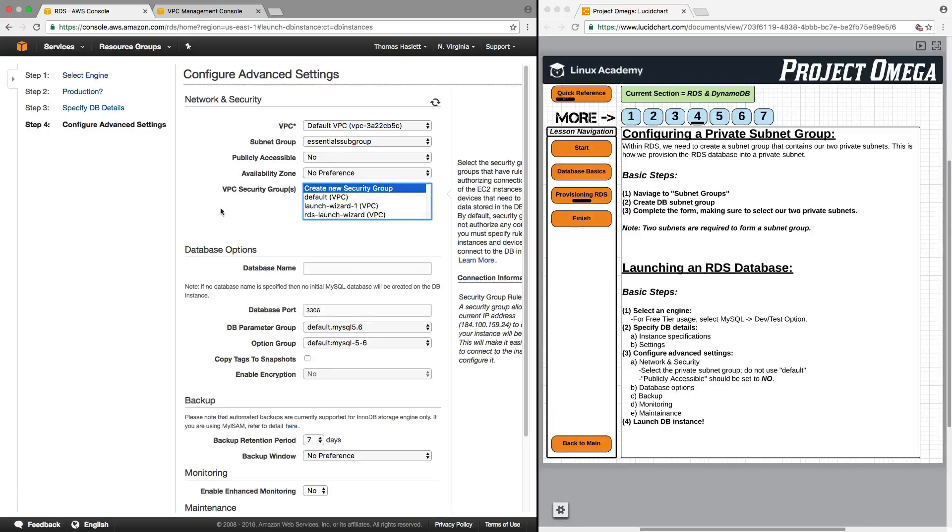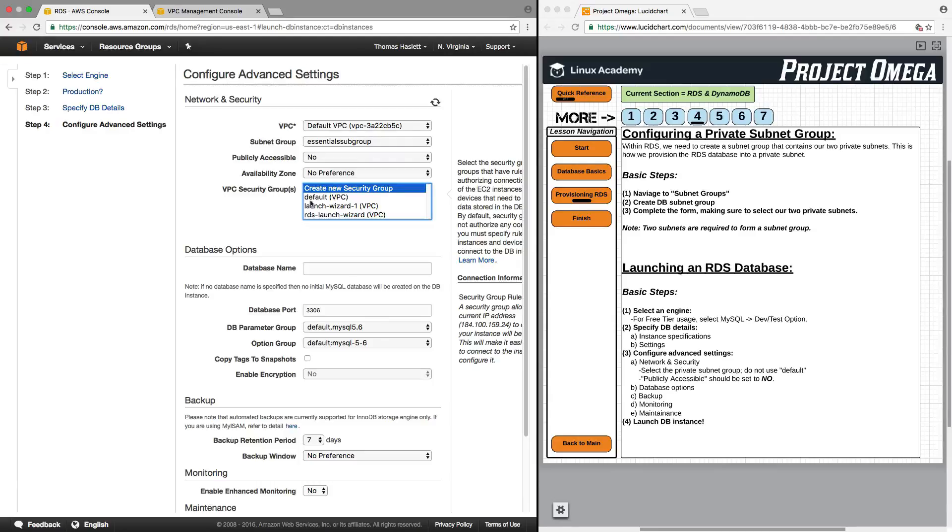For availability zone you can select no preference because it's going to choose an availability zone based on the subnets that we have in our subnet group. And then for VPC security groups one of the things you have to be very careful of here is that RDS communicates over port 3306. So that means that a security group that you assign to this RDS instance needs to have that port open. So if I just click on create a new security group here it will create a new security group for me with 3306 as an allow option.